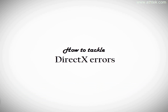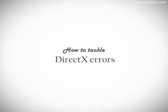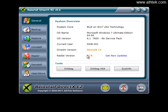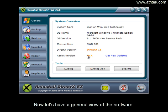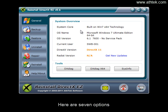How to tackle DirectX errors. Now let's have a general view of the software. Here are seven options.